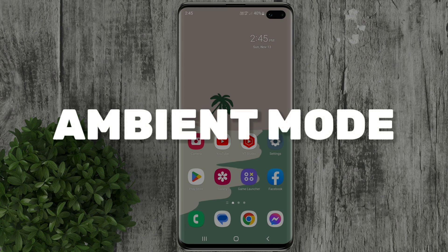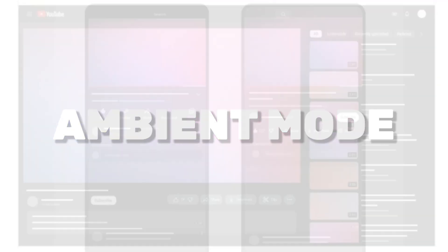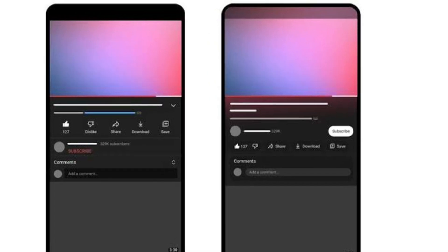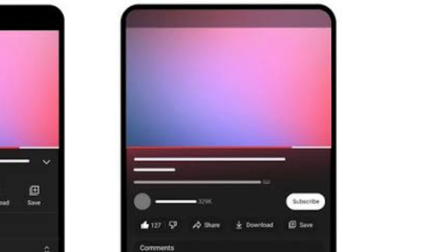Ambient Mode is a new YouTube feature which is available for desktop and mobile. It uses a lighting effect to make watching videos in dark theme more immersive by casting gentle colors from the video into your screen's background.